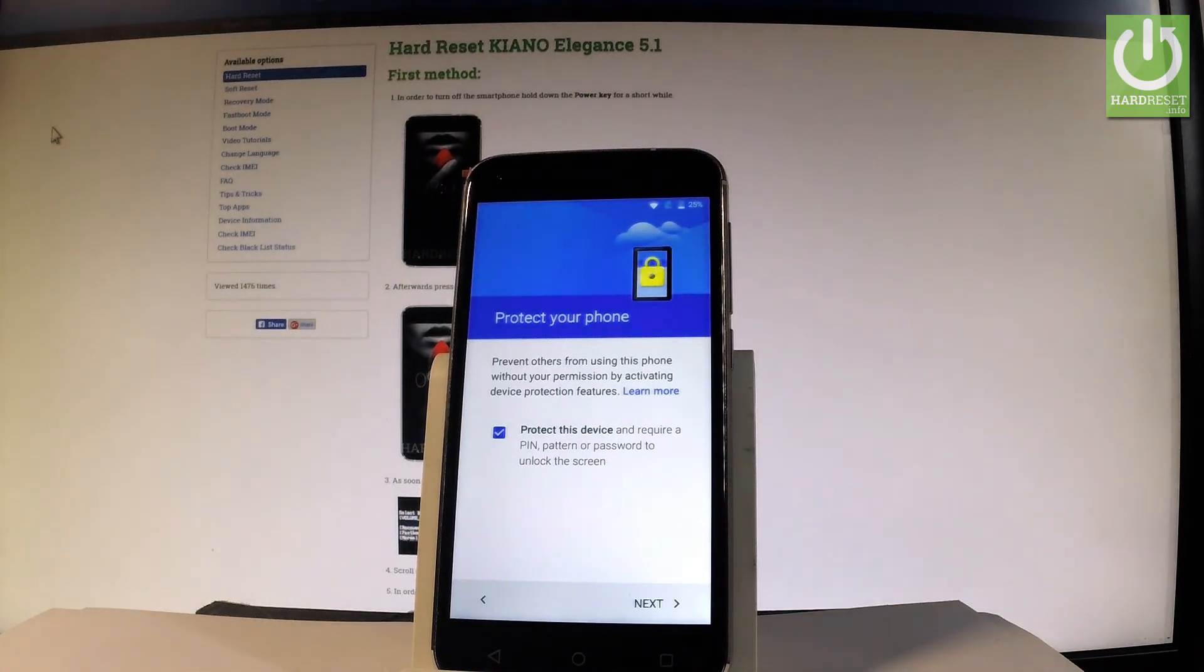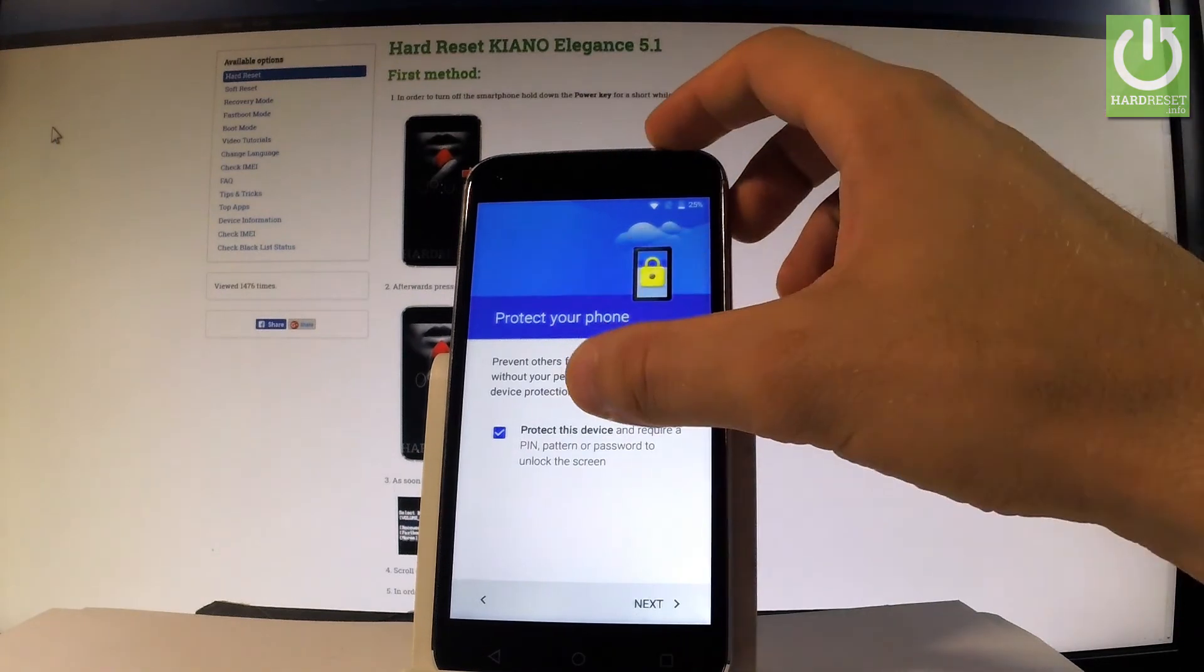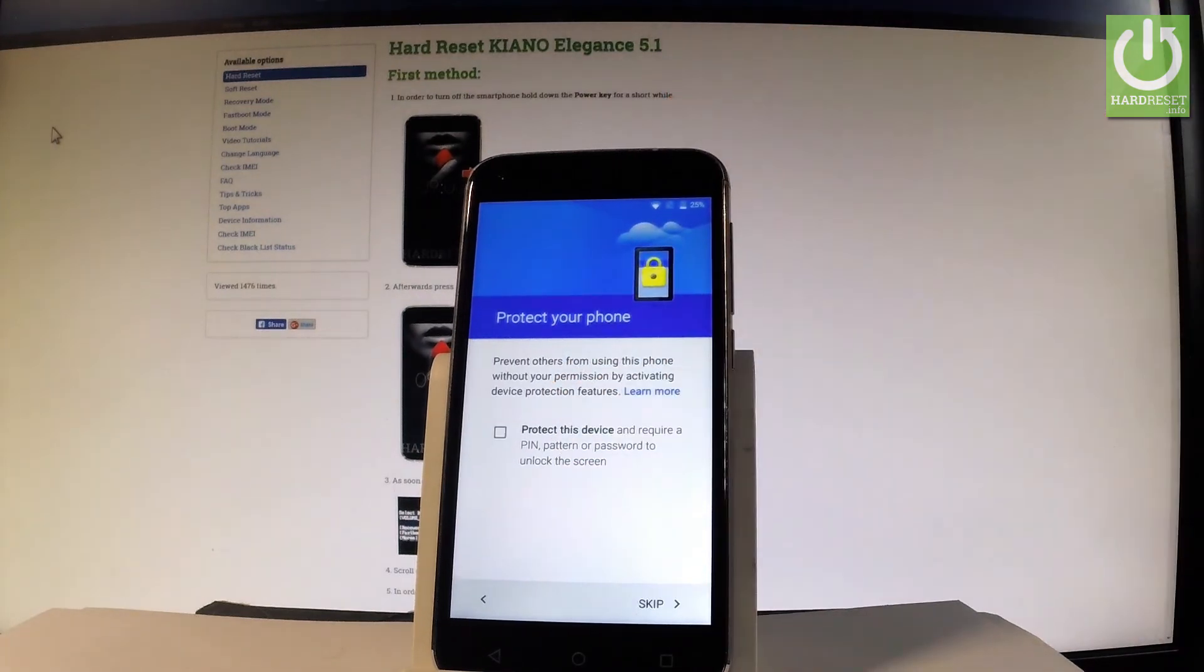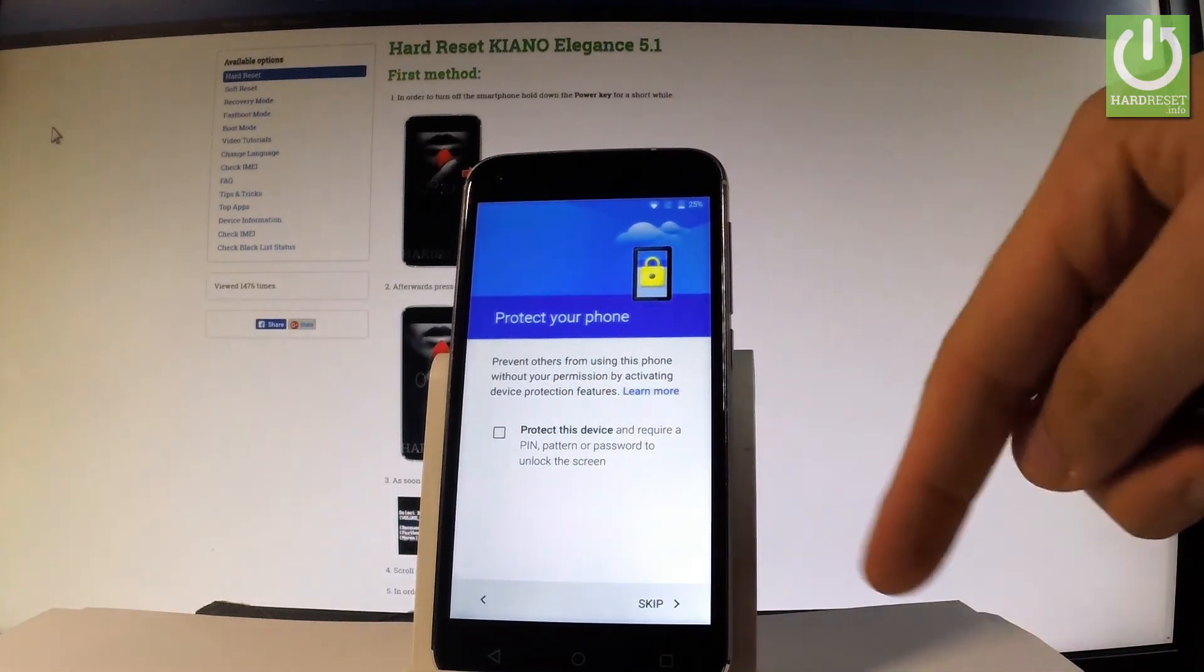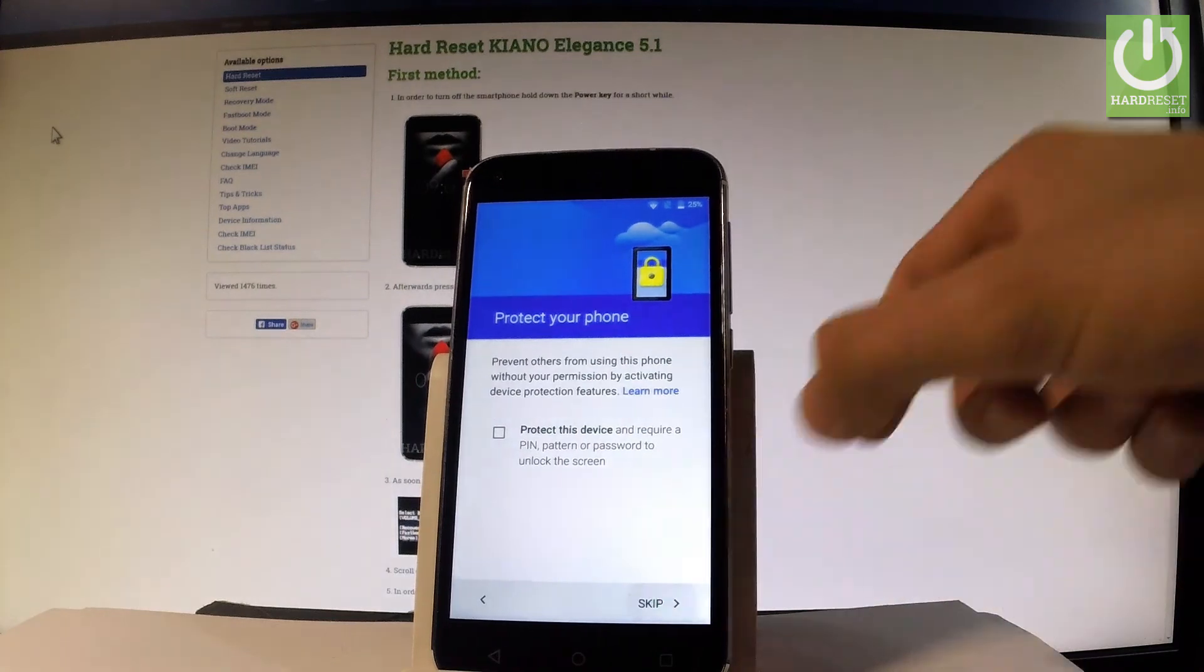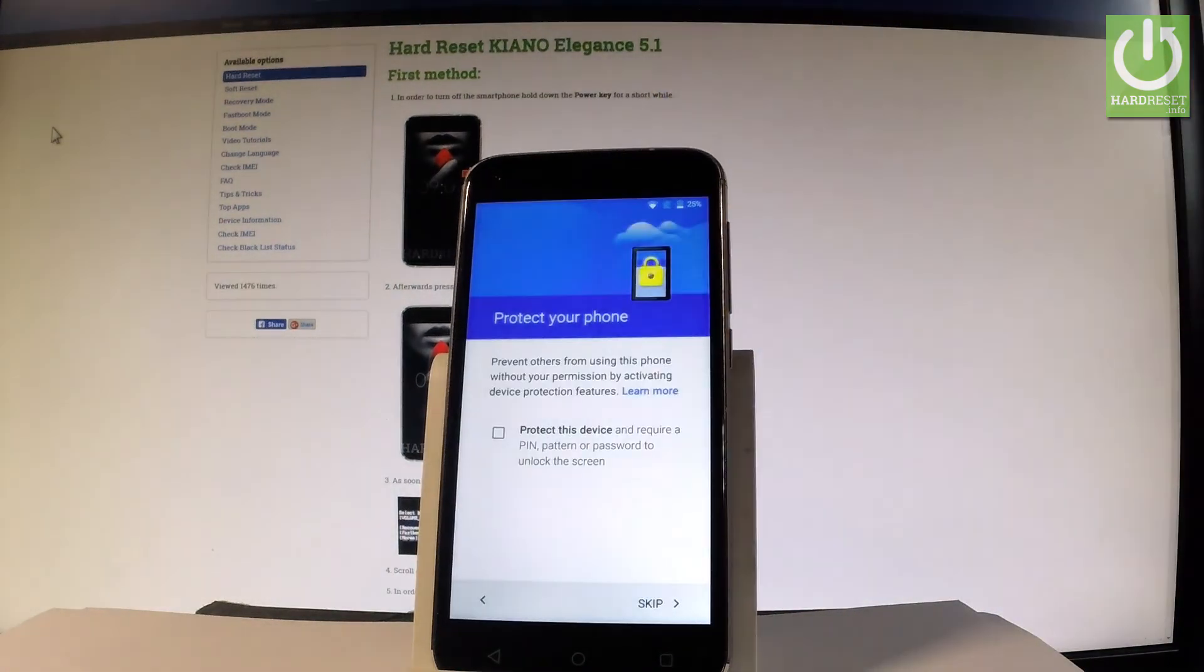You can protect your device using a PIN, pattern, or password, or do it later. Let me skip this protection for now and tap skip anyway.